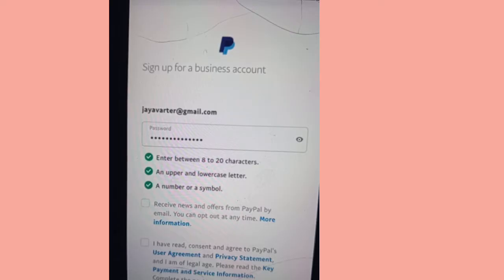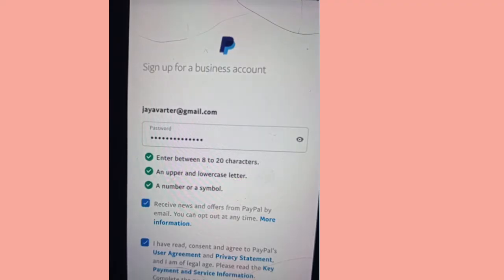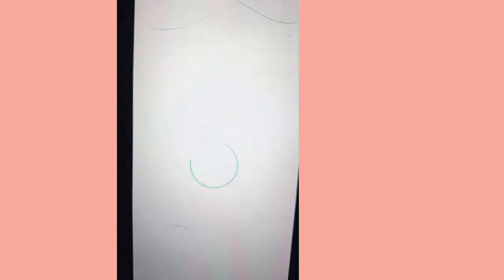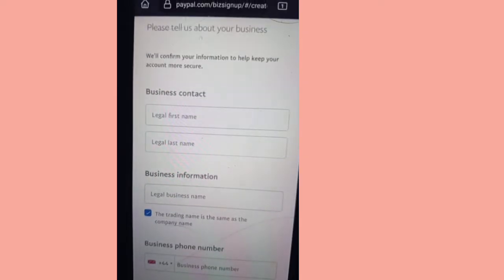It says enter between 8 to 20 characters — you must have an uppercase and a lowercase letter and a number or symbol. Make sure you implement that in your password. Everything should turn green for you to know you've completed the password according to instructions. Then click 'Receive news,' agree to their terms, and click Continue. It will take you to the place where you put your personal details.